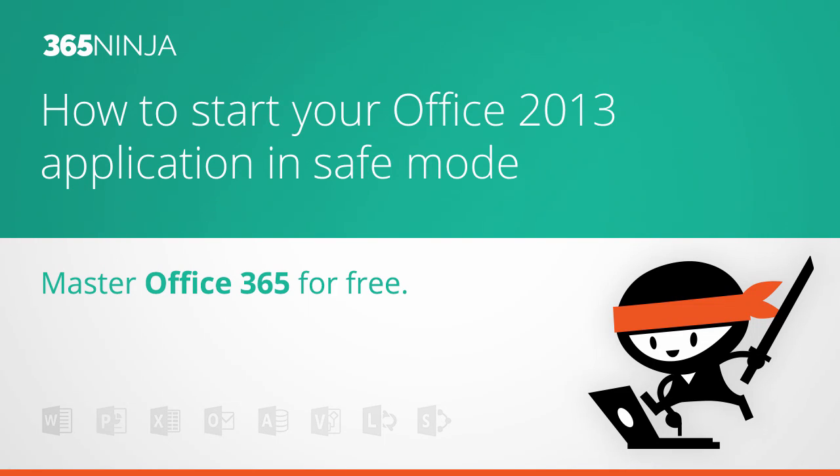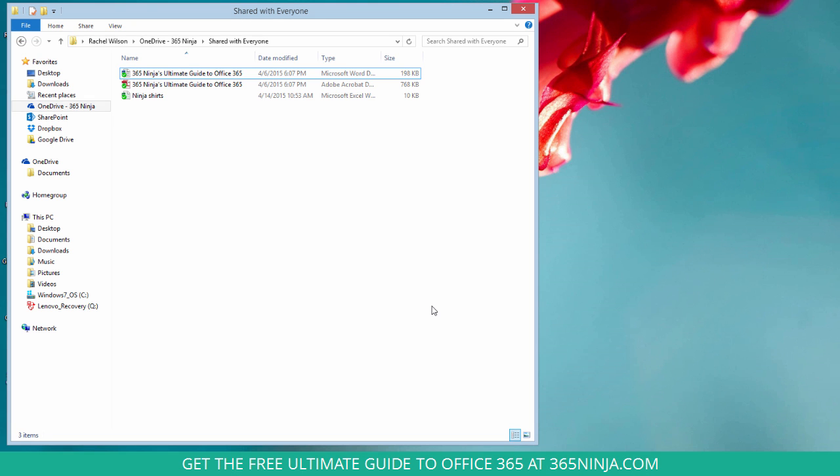Hey everyone, 365Ninja here. In this video tip I'm going to show you the quickest way to launch an Office application in safe mode. This is a step that will often be recommended to you when you're troubleshooting an issue with your application or a document not opening or something like that.